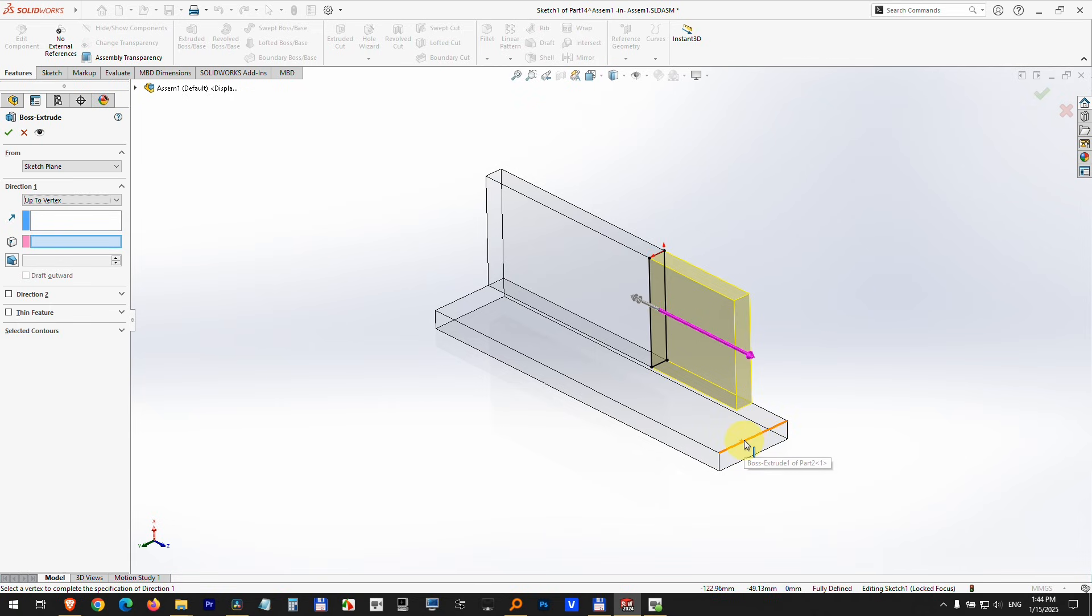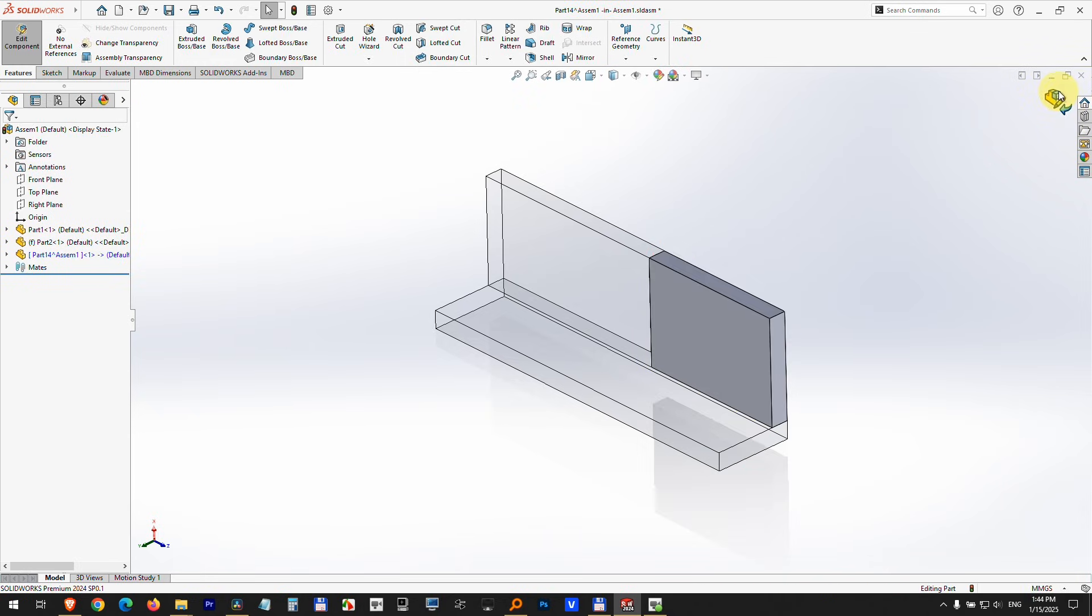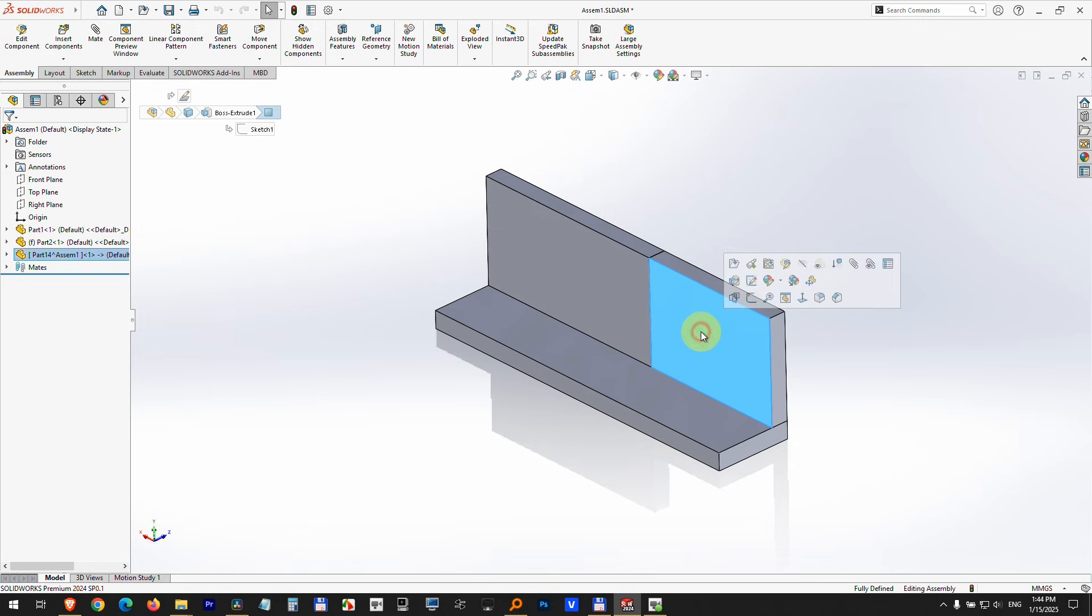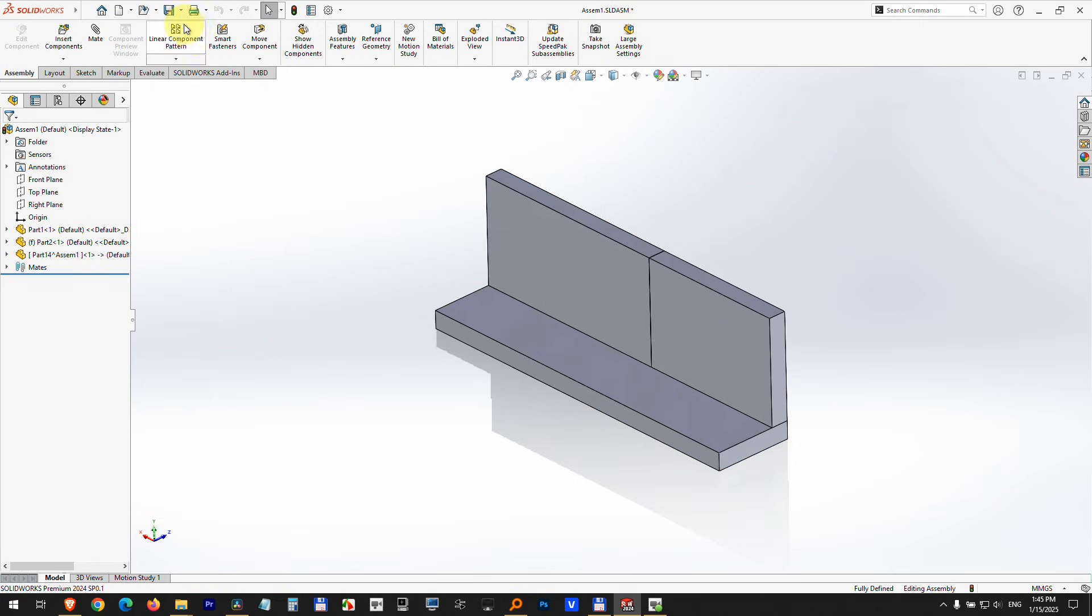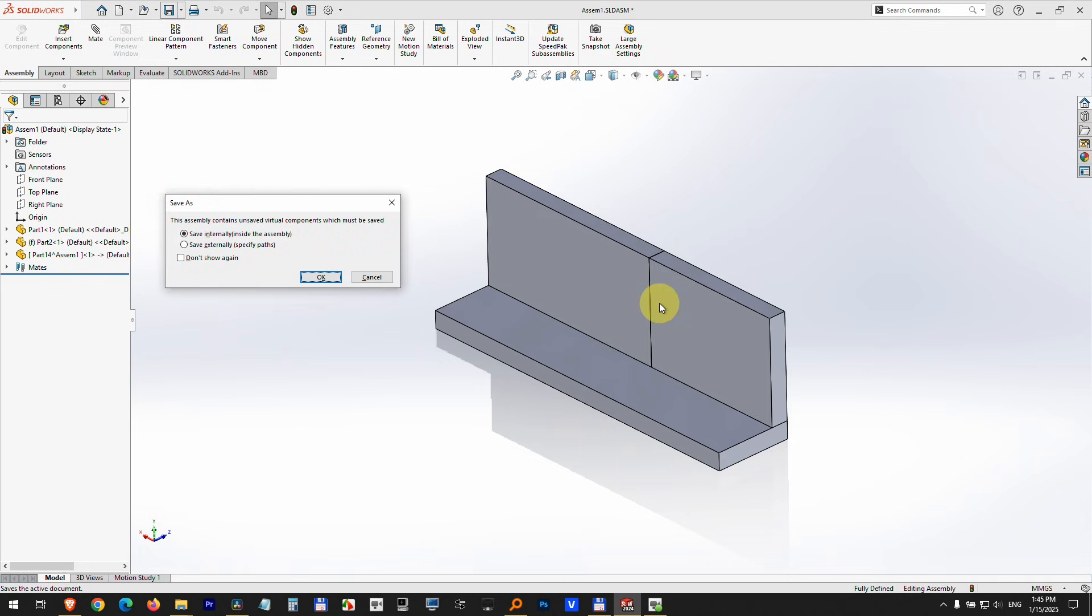Accept it. Get out from this one and there is the third part which was created inside the assembly. Now let's click on the save button and we can save this third part internally inside the assembly.